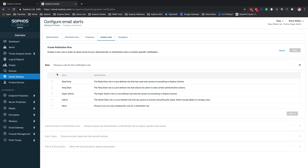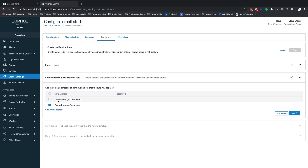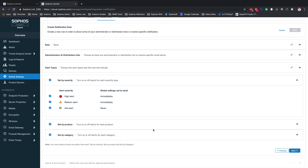We can then assign that to a role if needed. In this case, we are going to choose none. The next point is going to bring us into a distribution list. From here, we can see that I've got a firewall team distribution list already set up. I don't want to receive this to this particular email address here, so we're going to unselect that. The next option is going to bring us into the alert types — what type of alerts do we want to receive for this particular team, or what do we want to overwrite for that particular distribution list.